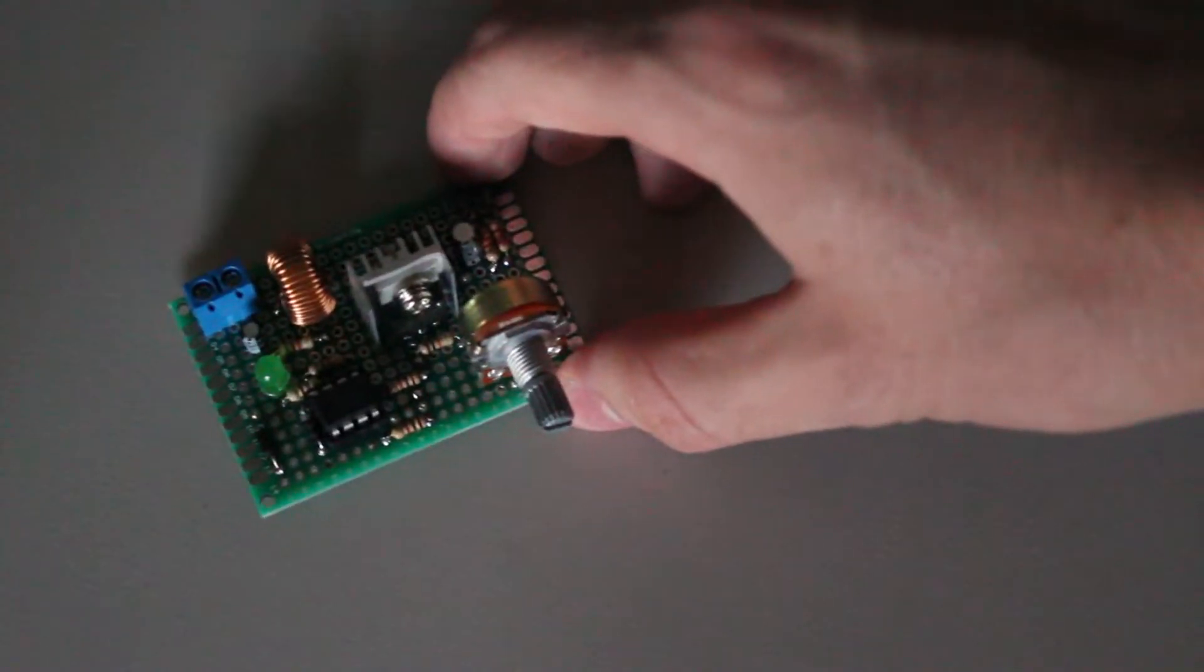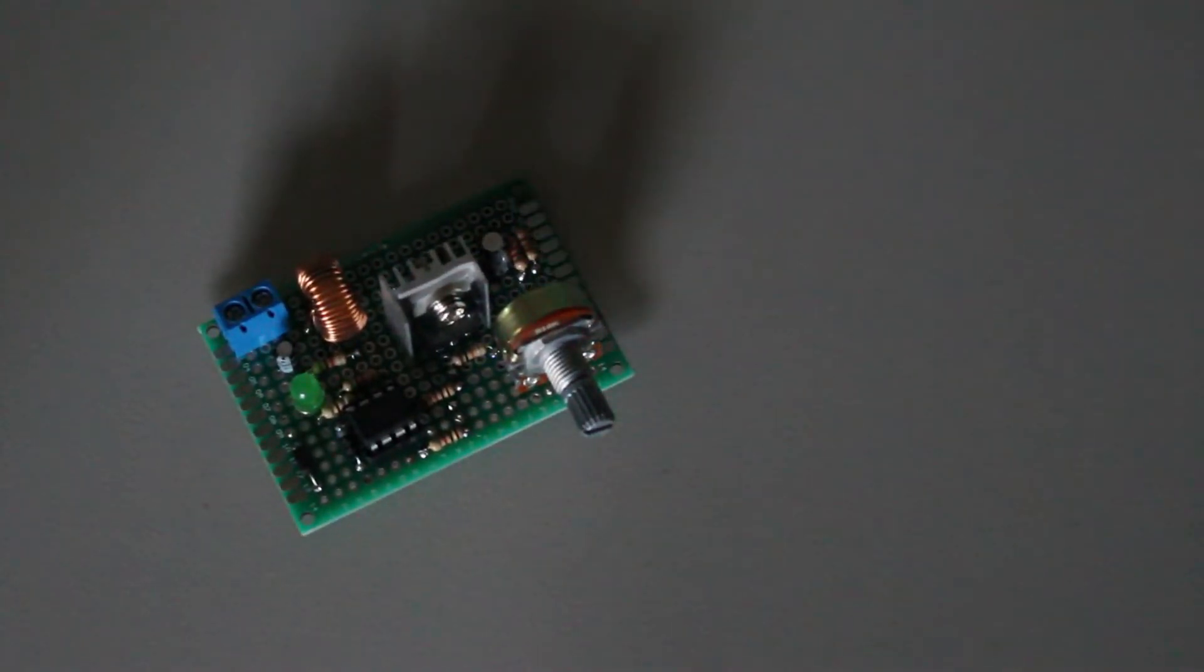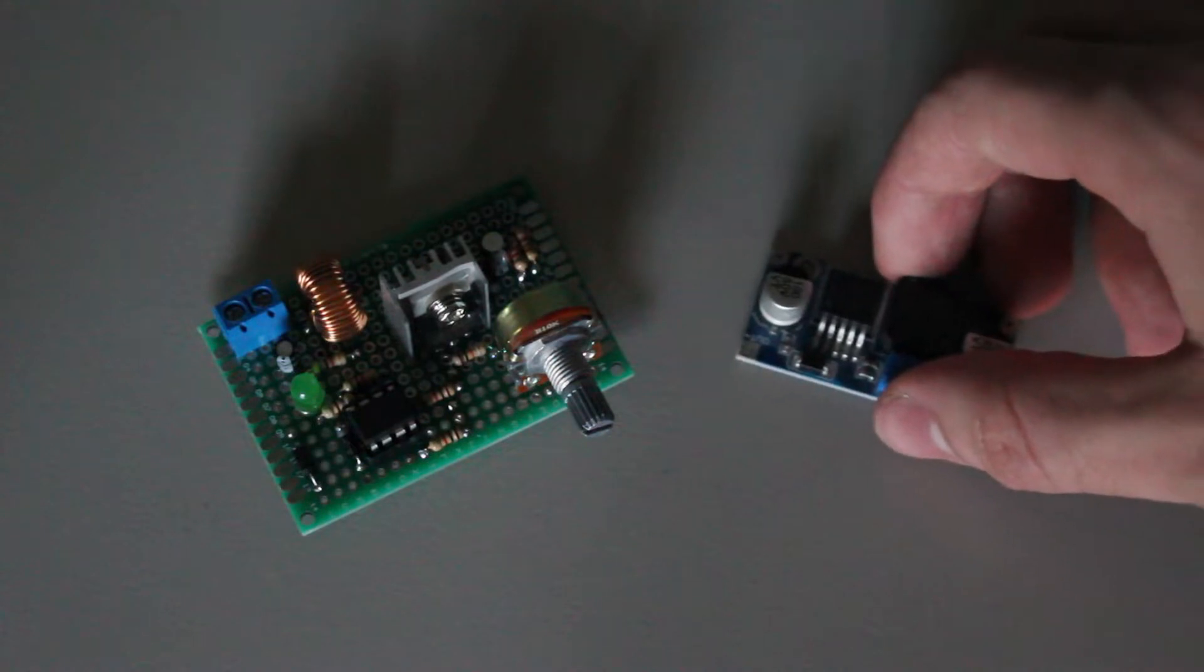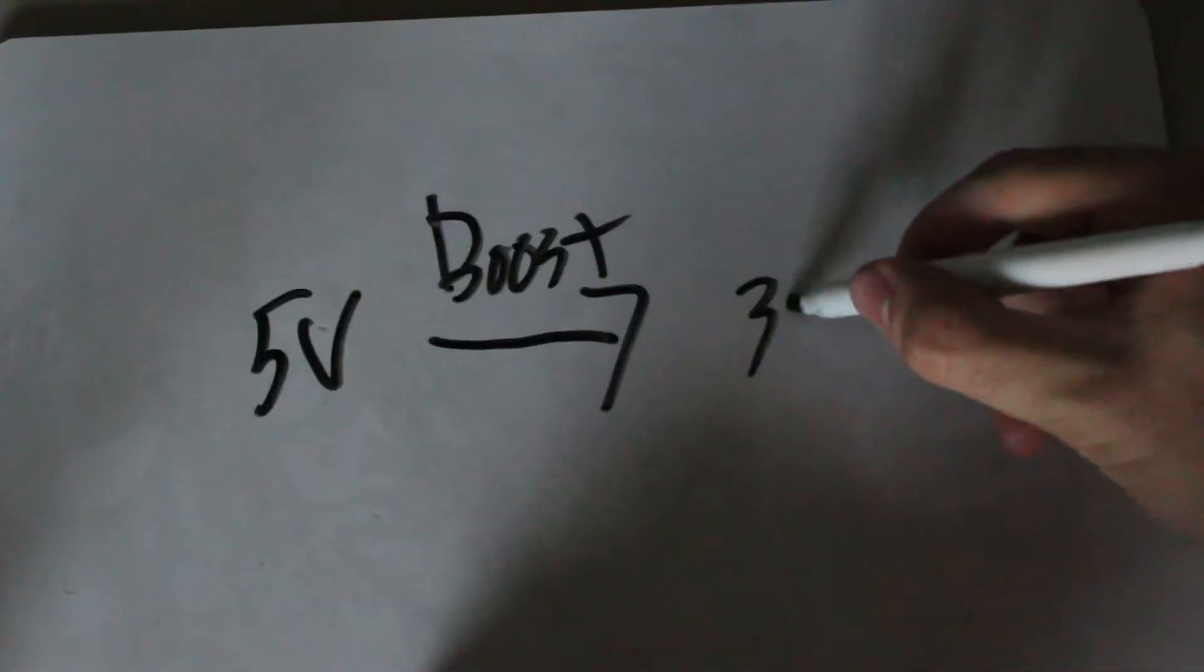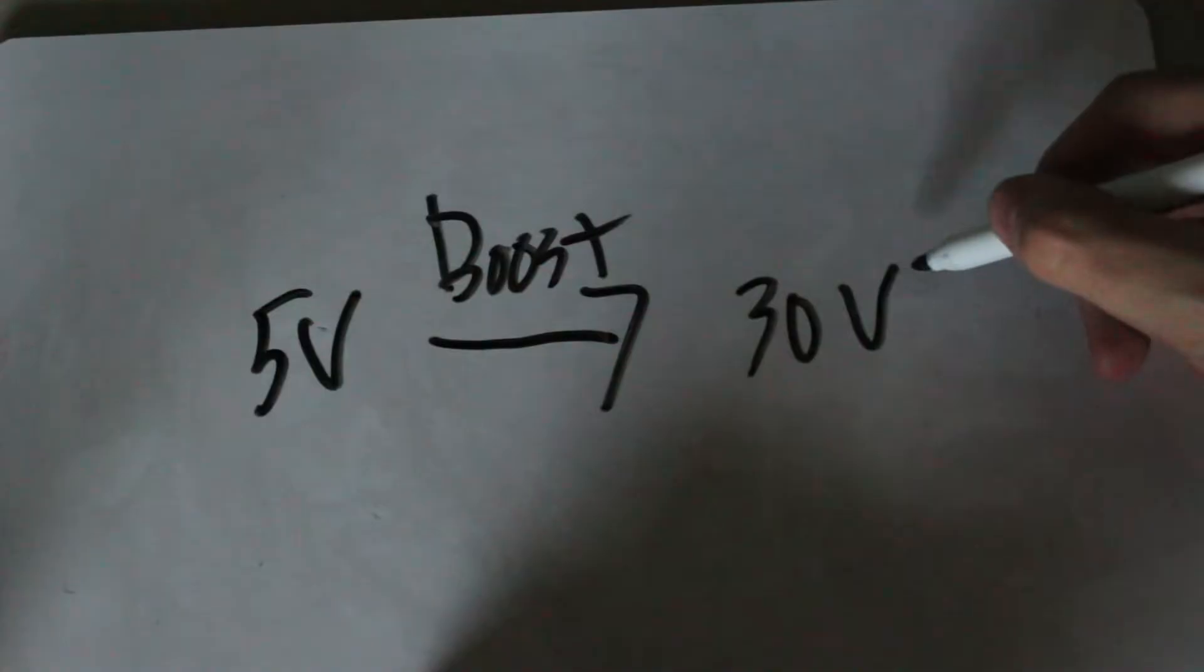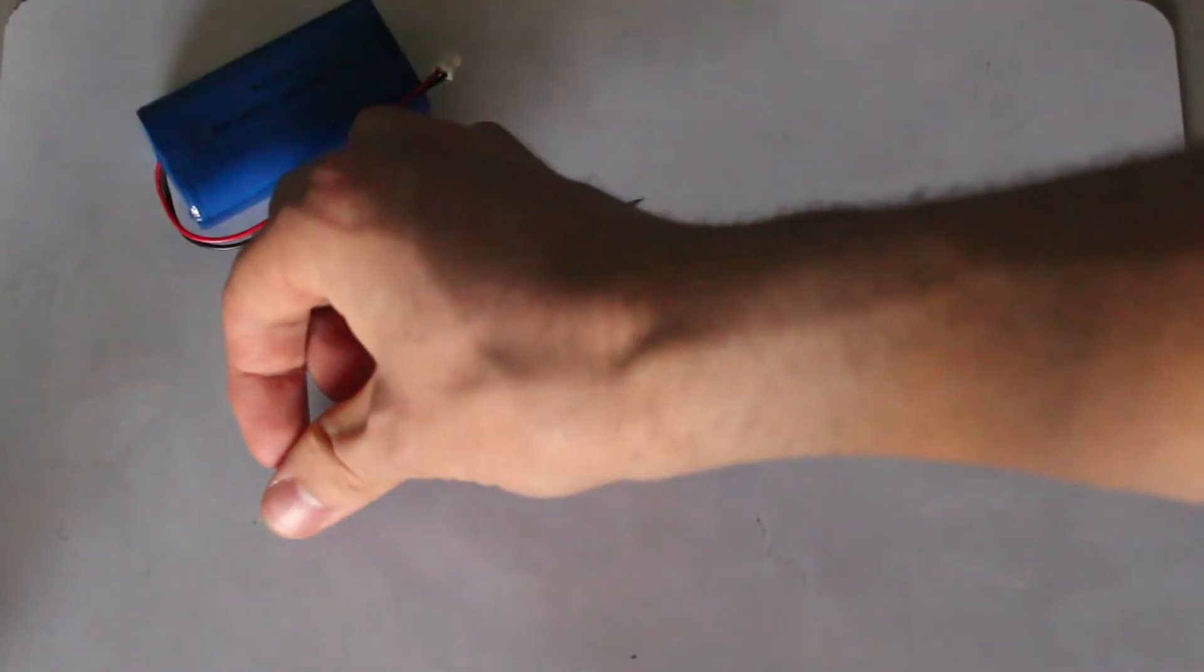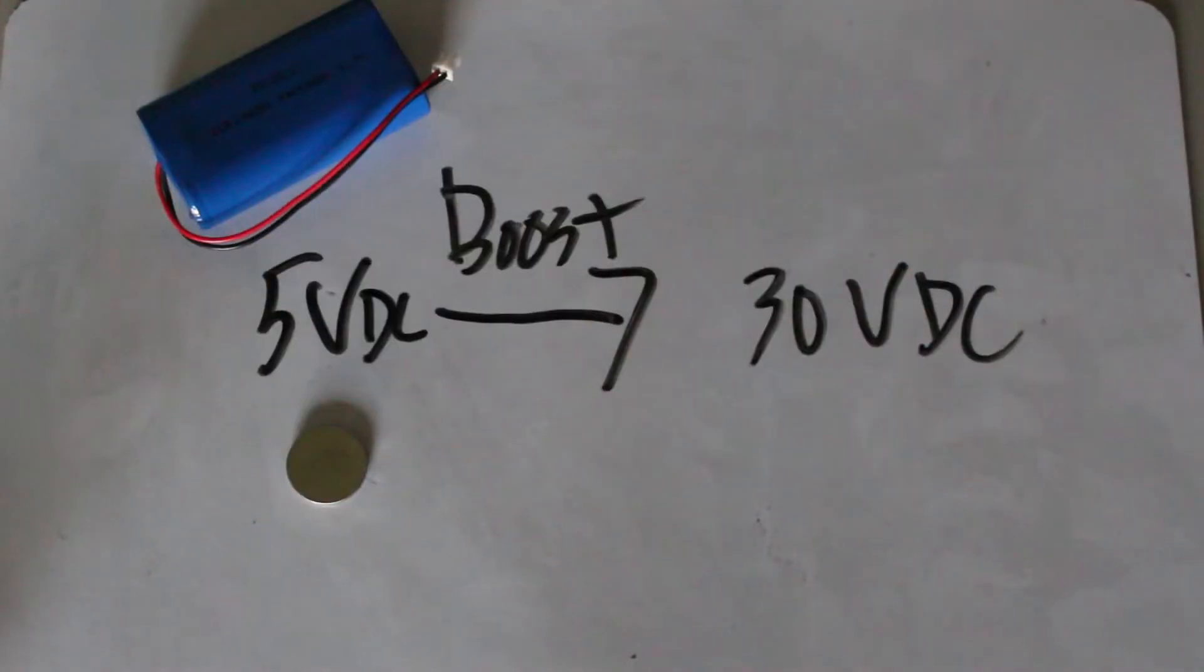They allow us to efficiently take a low DC voltage and boost it up to a higher DC voltage, making it suitable to run higher voltage circuits, like audio amplifiers, off of low voltage sources, like coin cells or LiPo batteries.